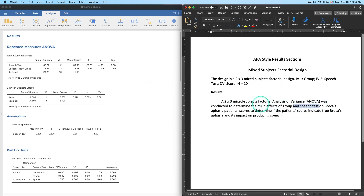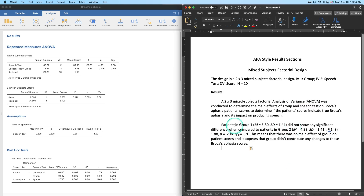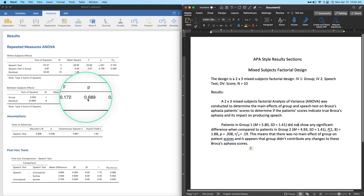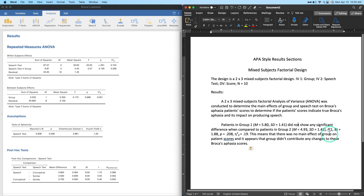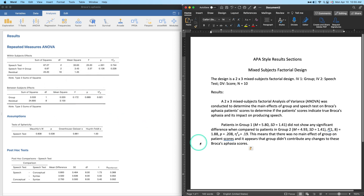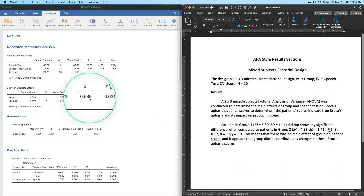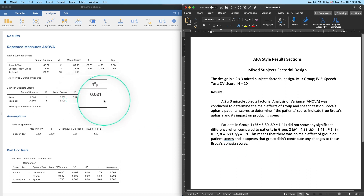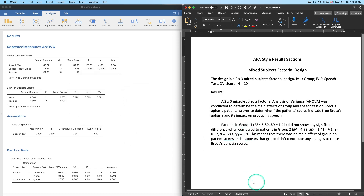The next paragraph covers the main effect of group. I'll paste it in: 'Patients in group one (M = [mean], SD = [SD]) did not show any significant difference when compared to patients in group two (M = [mean], SD = [SD]).' Now I need to update the F statistic values. Degrees of freedom stay at (1, 8). F changes to 0.17, p = 0.689, and partial eta squared is 0.02.